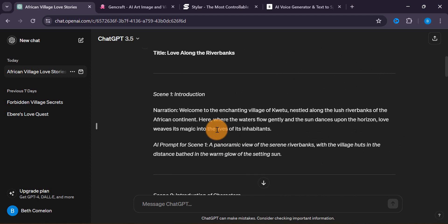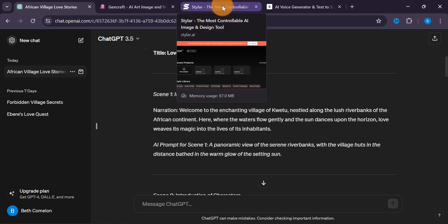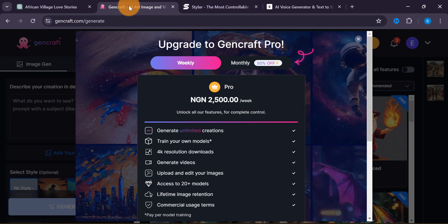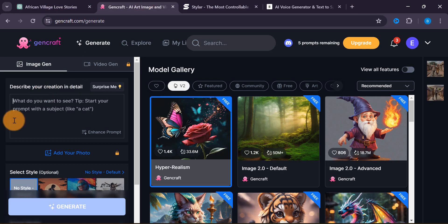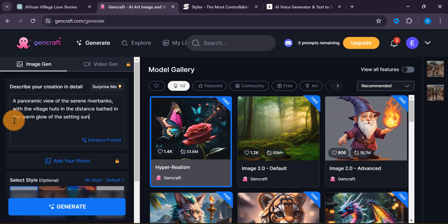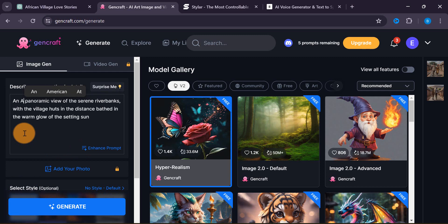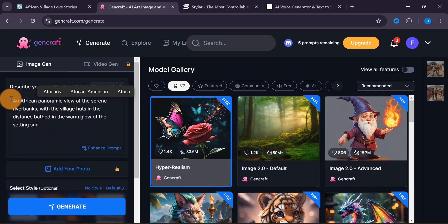We've generated our title and our script. It's now time to move into generating our images. Where can we generate images? We can use GenCraft or Styler. It is important to use the Pro version when using these. Now, if we just tap generate without specifying, it is not going to give us an African image. So we need to be specific — I'm going to add 'African' in the prompt when generating to make sure it generates the right images.